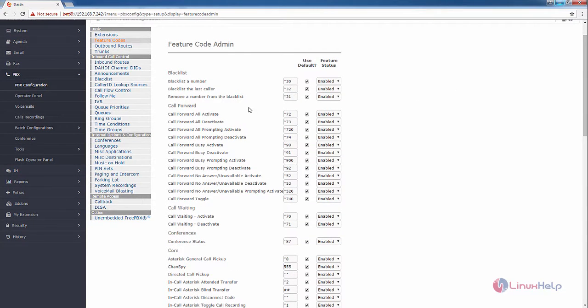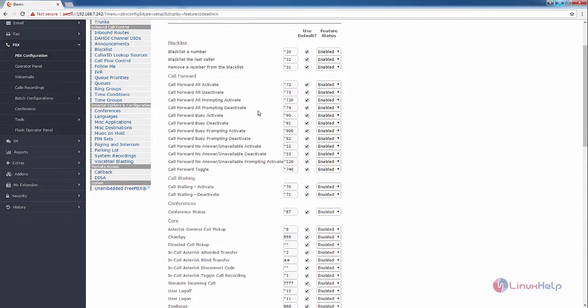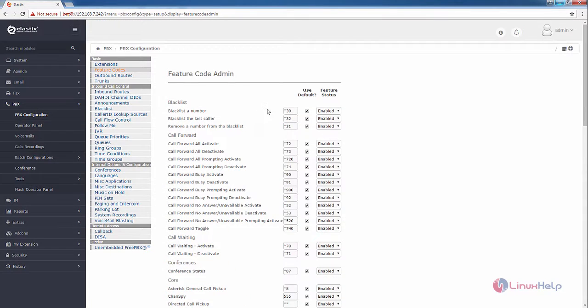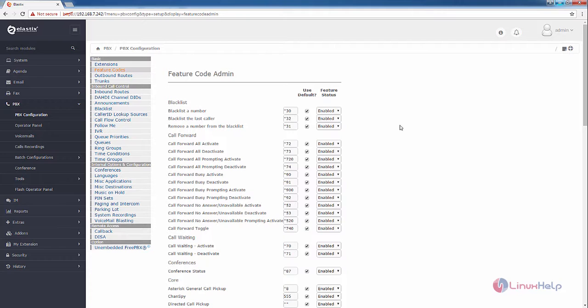Here you can view all the feature codes that are available by default. You can edit the default options by unticking this and you can add your own feature code for the options.